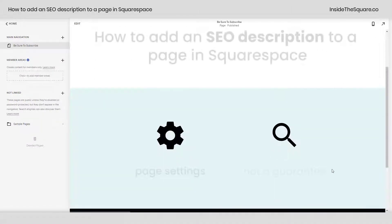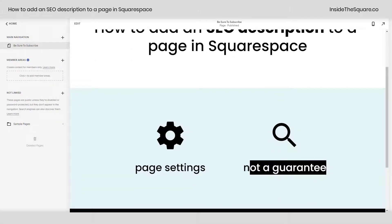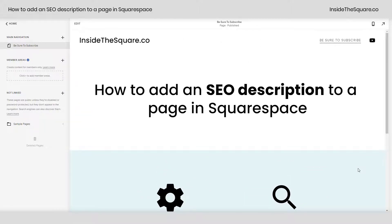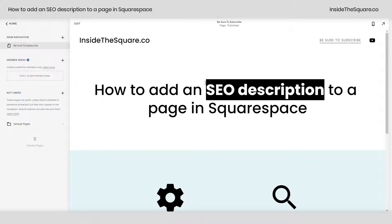I do want to mention, this is not a guarantee. Google changes often, and if they find more relevant content on your page than what they find in the SEO description, they might show that information in search results instead. But it's still a good idea to add an SEO description to every page in your Squarespace website.